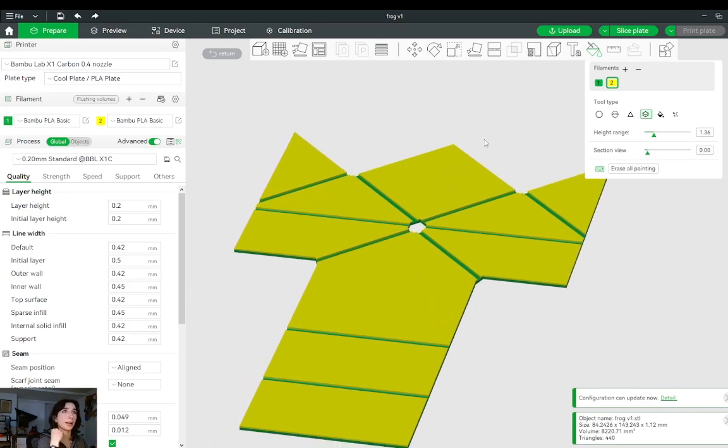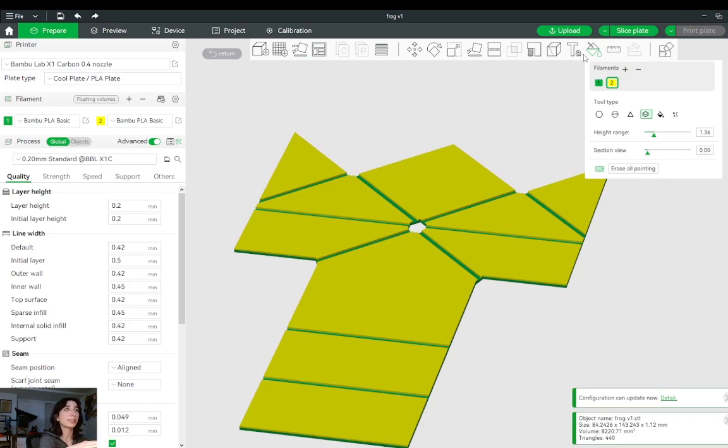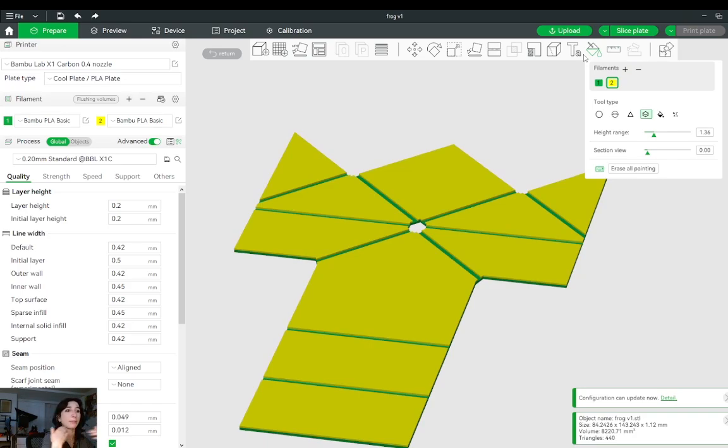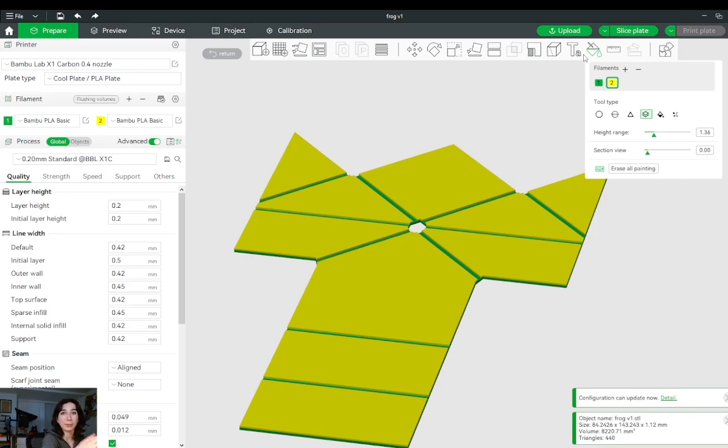So by doing this, using the paint bucket to select the layers or the certain geometry you want in a different material, the printer will know to change the color there. And this is done automatically using the AMS unit. It's as simple as that.